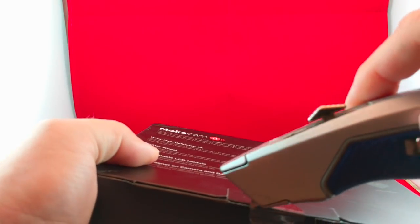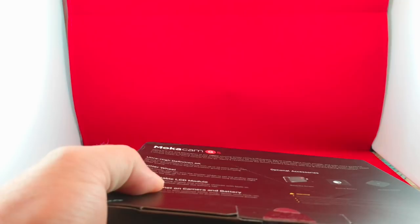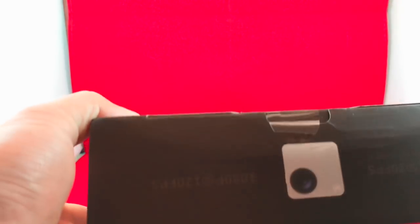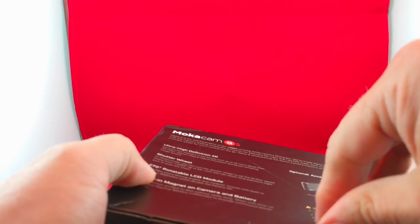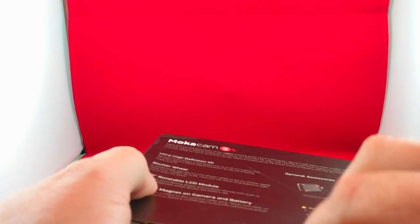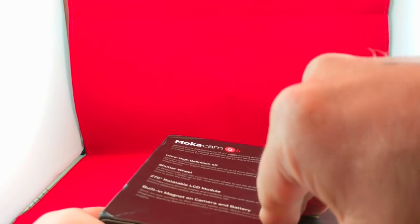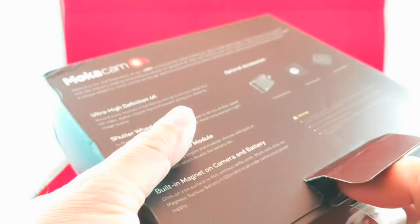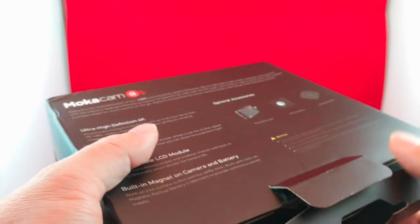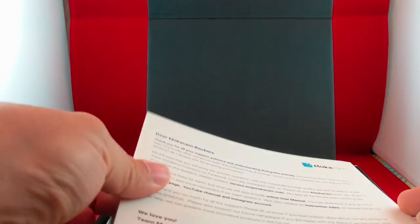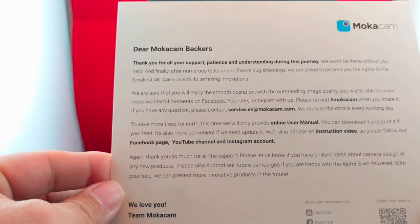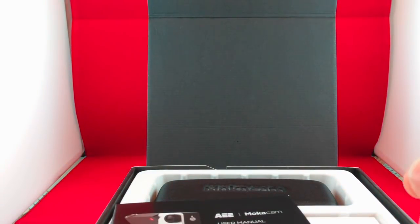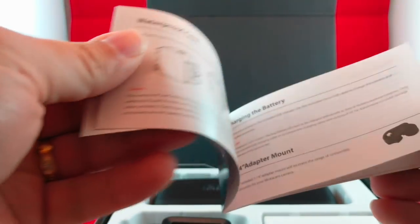This video is going to be the unboxing and the kind of overall impression, first impressions. And then I'm going to take this on a cruise here in a couple of weeks. So I'm going to follow this up with a review or a comparison of this camera compared to a few other cameras that I have. So here's the box. Inside the box, it says it's a letter to the Mocha backers. So that's nice. I'll read that in just a little bit. We do have a small user manual as well. It shows you the buttons and what you need, how everything works.